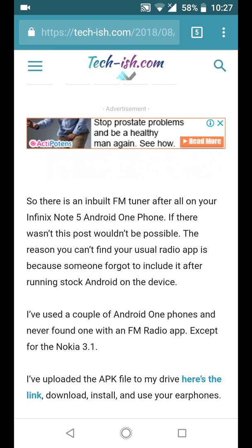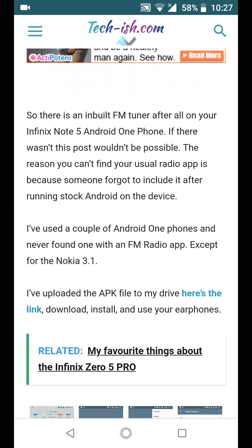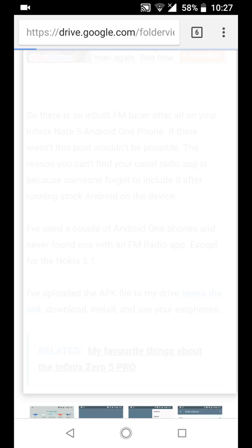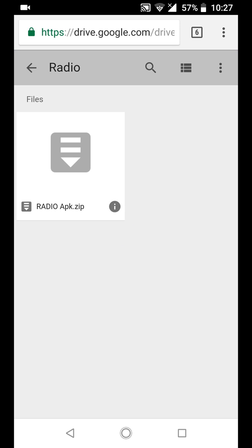But the only thing missing is the application. So he's provided a link here just to download the app and install it.